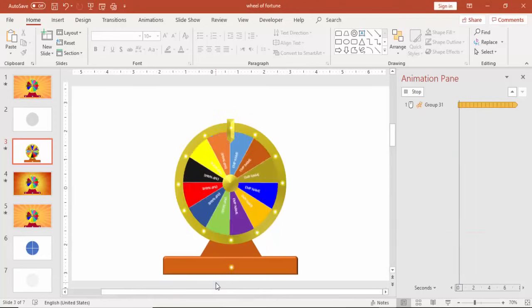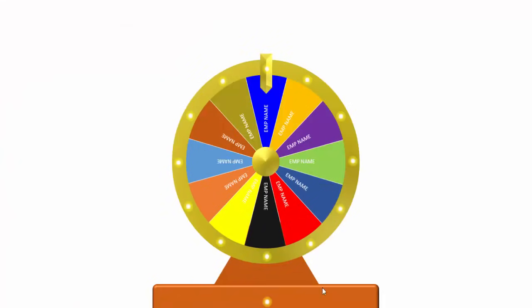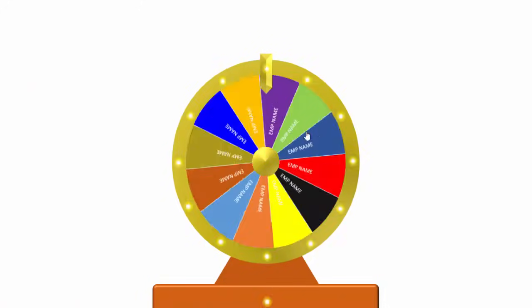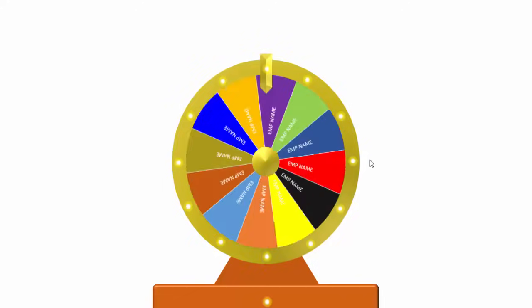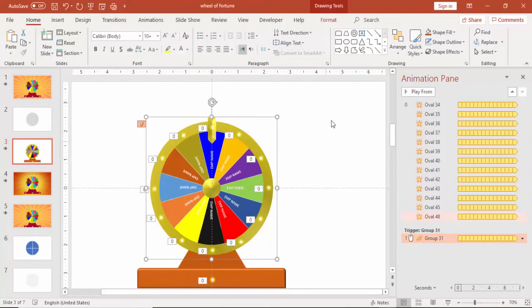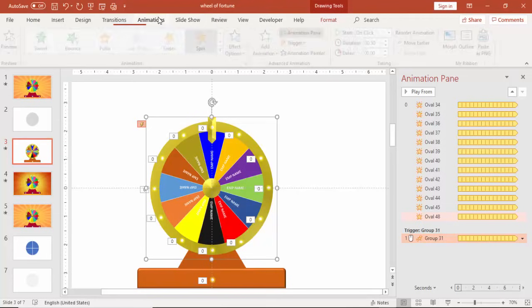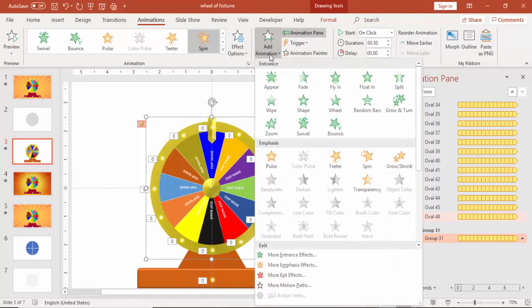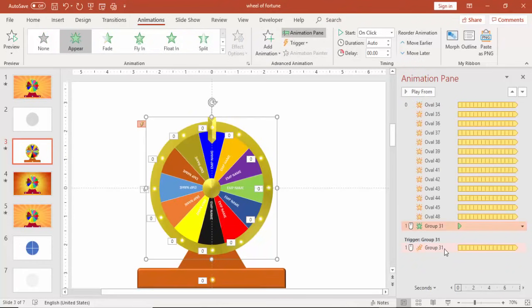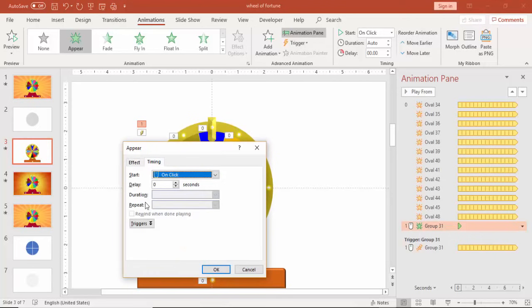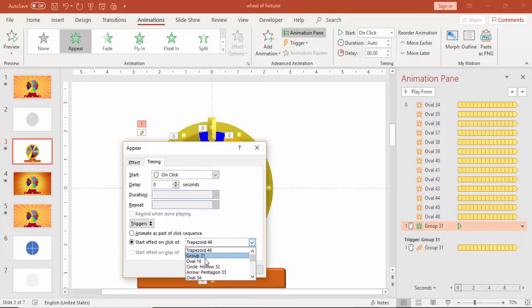You can change that also. You can see here when I click it will start spinning. And then I have to give the animation for wheel stop also. Again select the wheel, go to animation, add animation, just say appear.